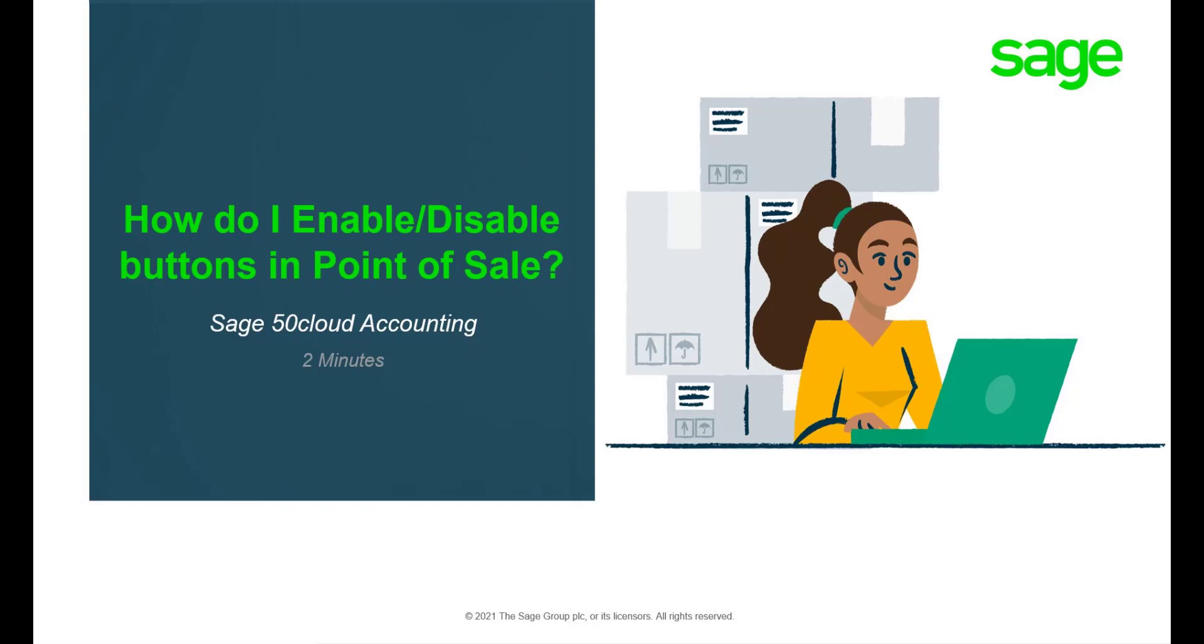Hello. Welcome to the Sage 50 Cloud Pastel How To Video. In this video we will demonstrate how to enable and disable buttons on point of sale for Sage 50C.